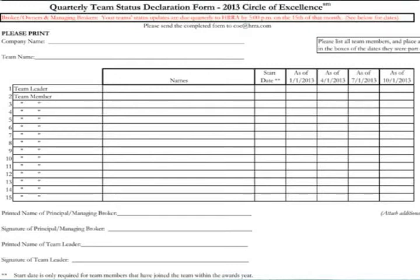Hello and welcome. Today we're going to take a look at how to fill out the Circle of Excellence Team Status Declaration Form. The Team Status Declaration Form is used by the Circle of Excellence Audit Group to track and verify team member participation. The good news is that it's a fairly quick and straightforward form to complete.